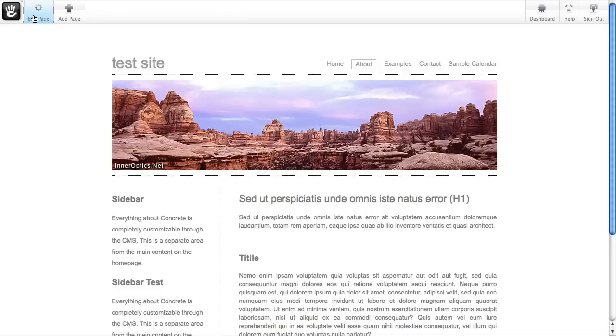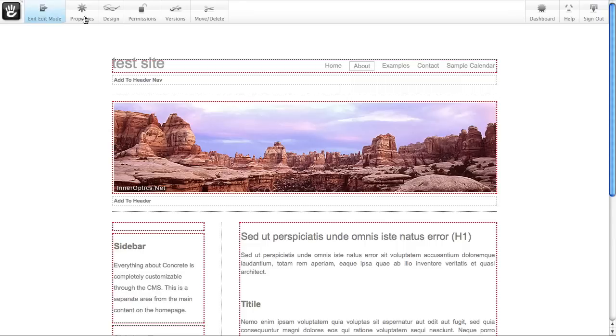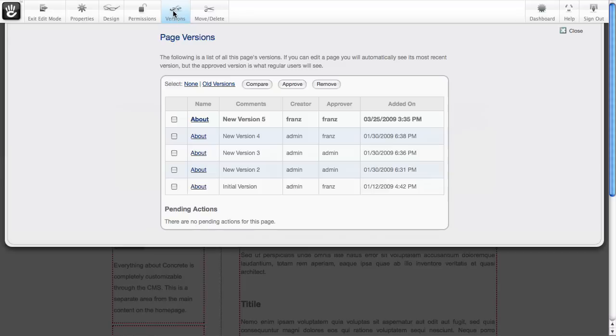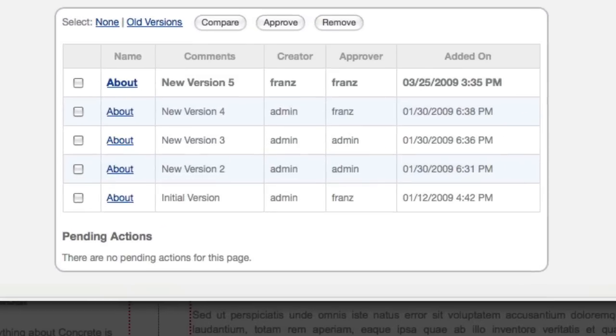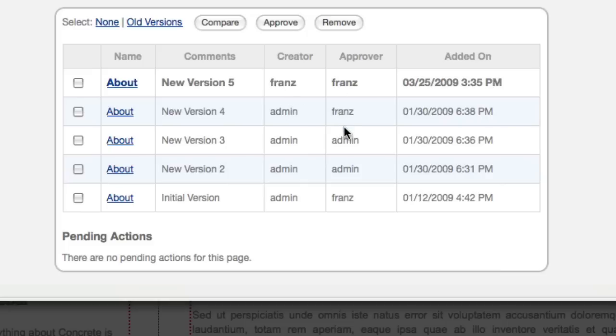Well, I can quickly come back to edit a page, versions, and you can see here's every change that anyone has made to this page in the site. Sometimes I was doing it, sometimes the admin was doing it, and I was approving them.